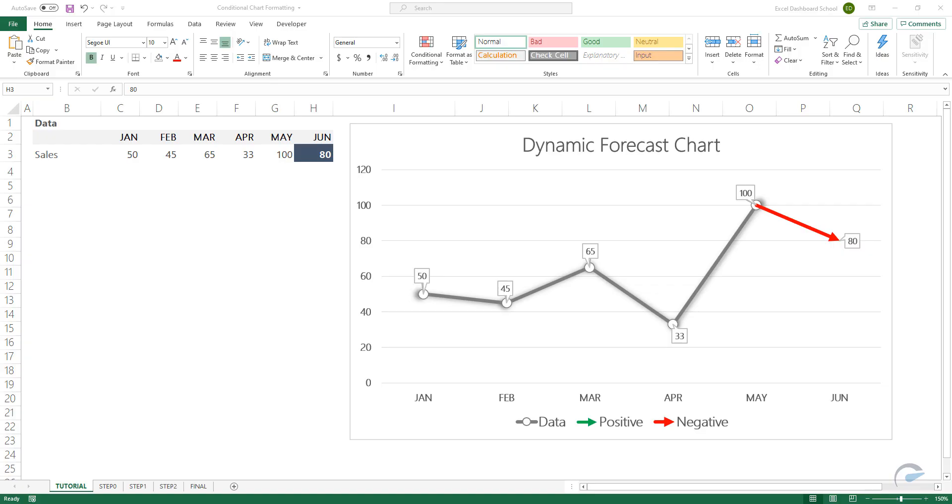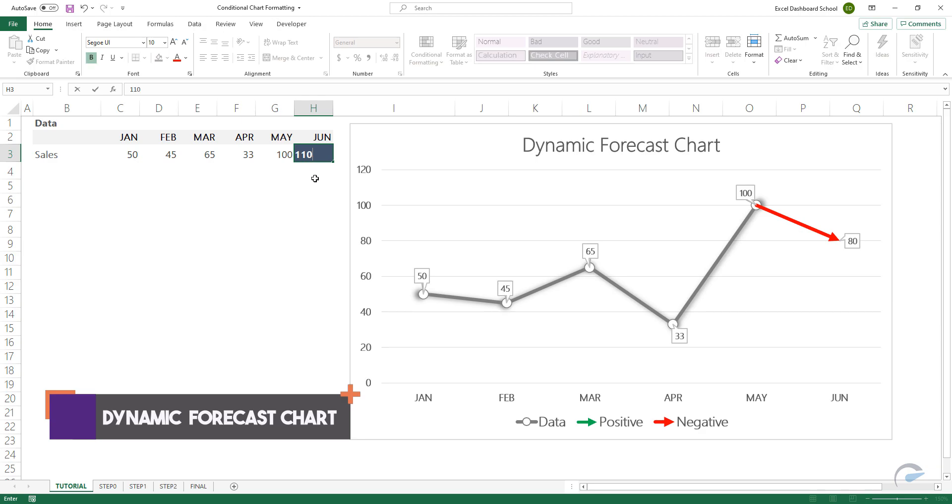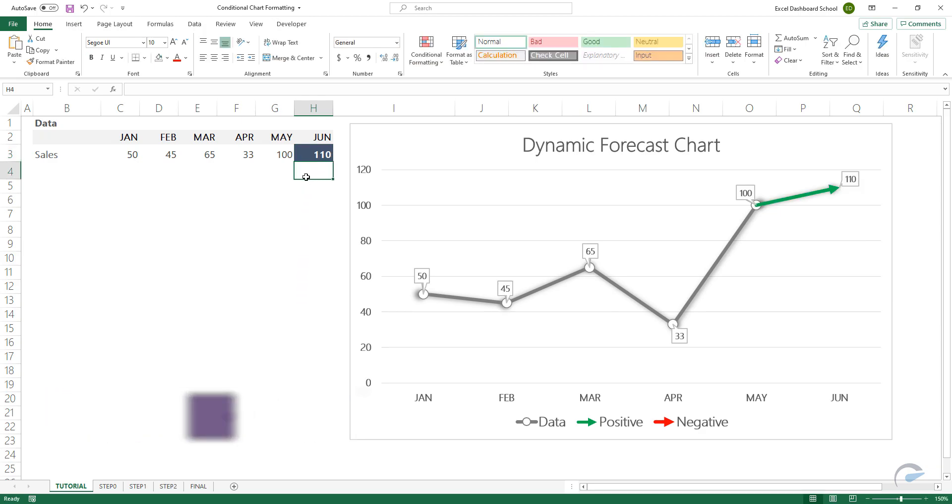Hi everyone! In this video, I'm going to show you how to create a simple forecast chart using conditionally formatted colors.